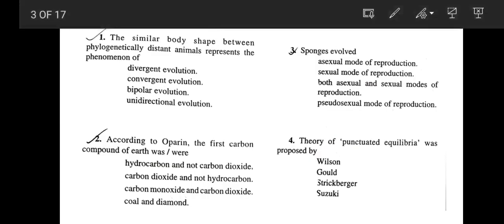The first question asks: the similar body shape between phylogenetically distant animals represents which phenomenon — divergent evolution, convergent evolution, bipolar evolution, or unidirectional evolution? When we find similar body shapes due to similar function in phylogenetically distant animals, those structures are known as analogous structures, and analogous structure is a result of convergent evolution. So the correct answer is option B, convergent evolution.